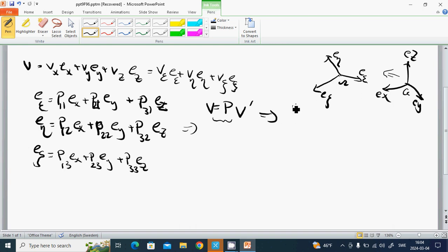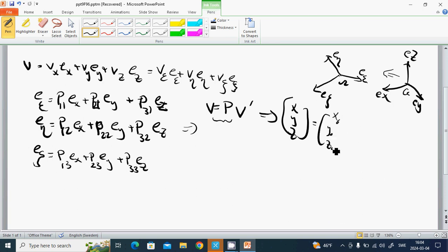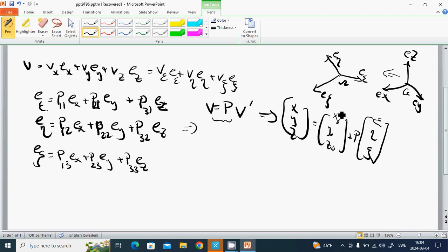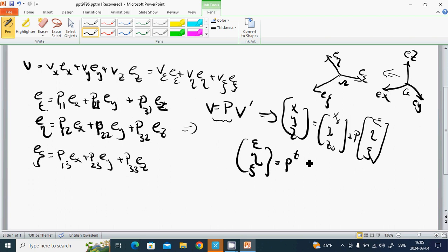We will also have: x, y, z equals (x0, y0, z0) plus P times (epsilon, eta, zeta). And also epsilon, eta, zeta equals P-transpose times (x minus x0, y minus y0, zeta minus zeta0).